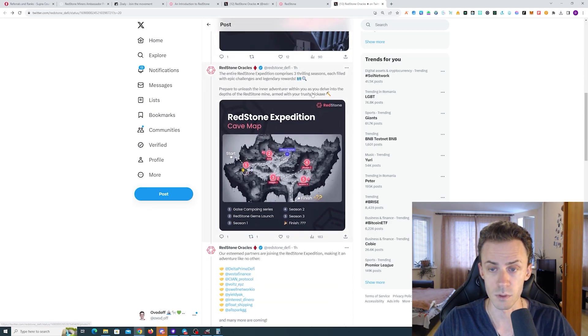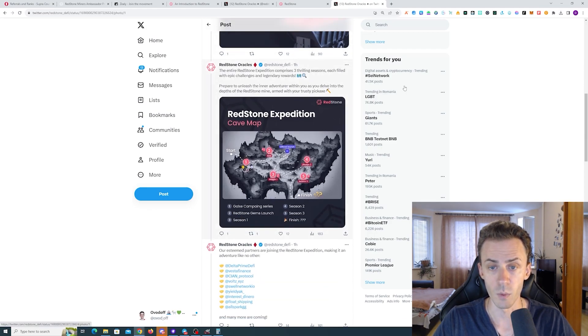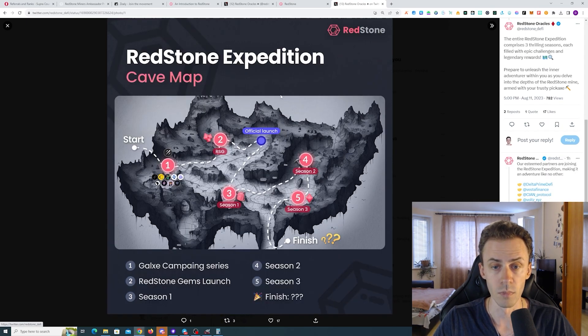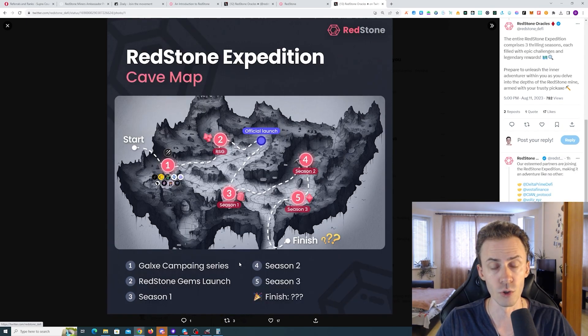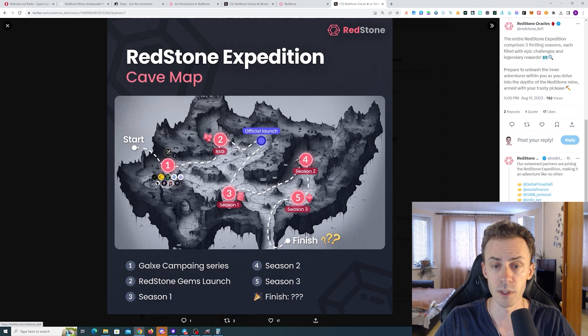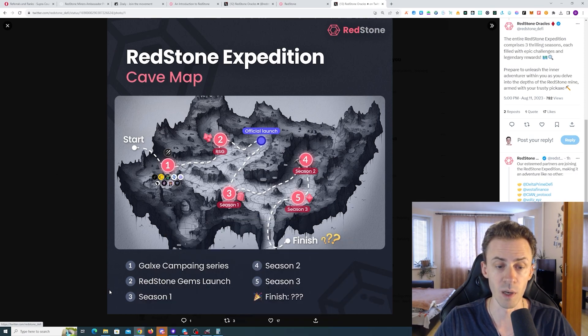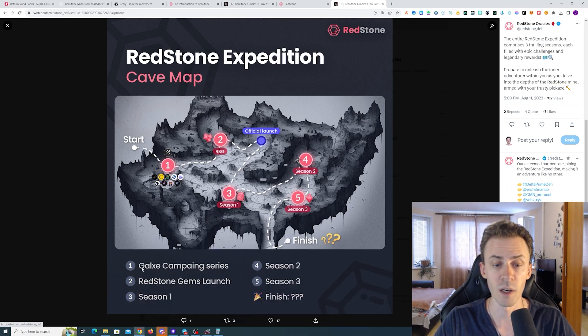Here we have the structure of the expedition. The exact launch date of the campaign has not been announced yet, but currently we have this structural map where we can see that the first part of the campaign is going to be Galaxy campaigns.